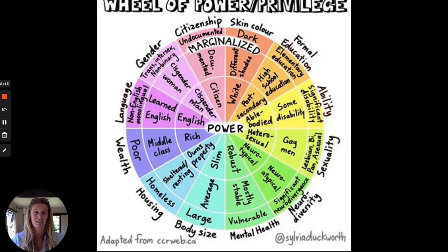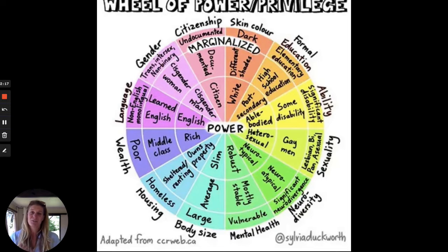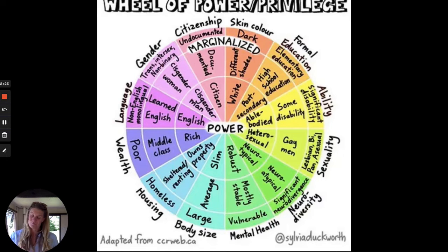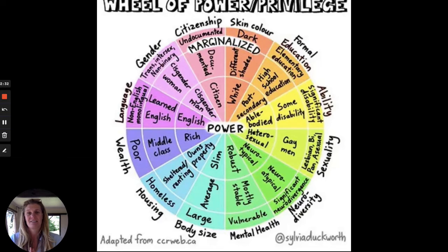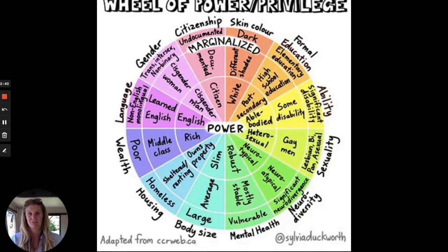Gender is another power dynamic that exists in our society. If you're a cisgender man, you're in a position of power. Cisgender woman — pretty close. Trans, intersex, non-binary — gender identities that are not in the binary are marginalised. And so that means you will have less access to resources and people will treat you differently as a result.